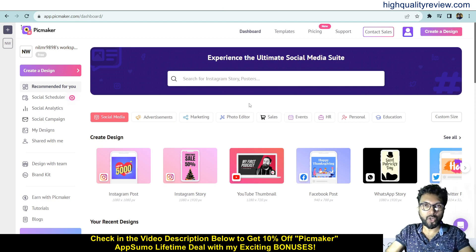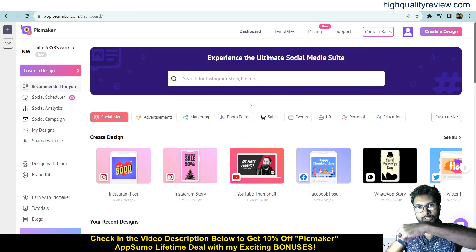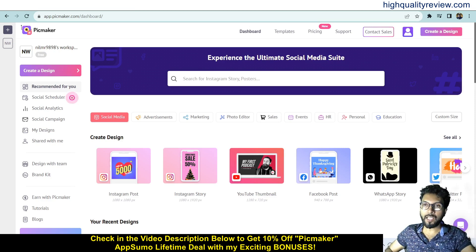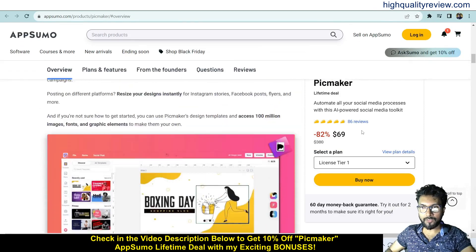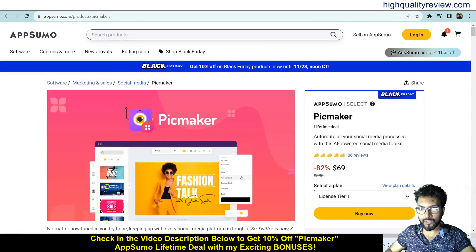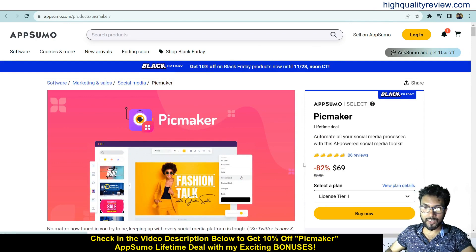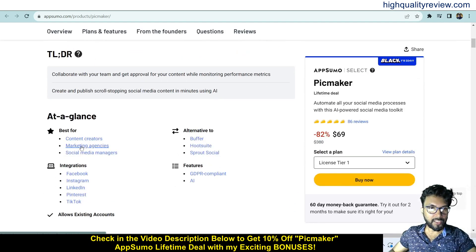I am inside the simple dashboard of PeakMaker and I will provide you a small demo of the product. Before going into the demo, I want to mention that one link is given in the video description below — that is the AppSumo lifetime deal. The lifetime deal is going on and the price is $69 only, with 86 positive reviews.